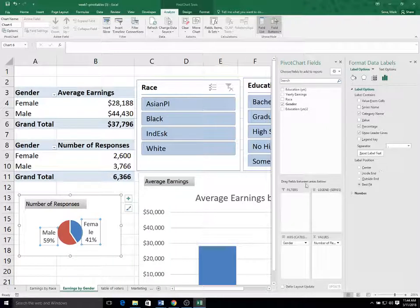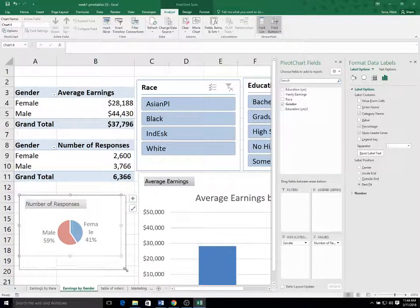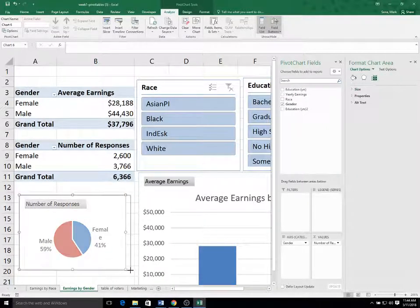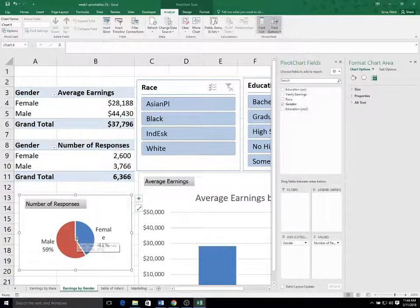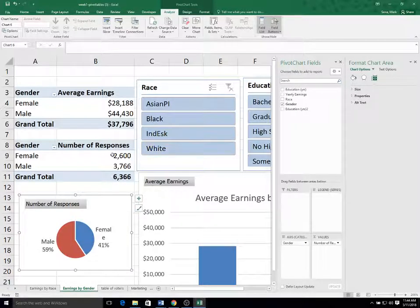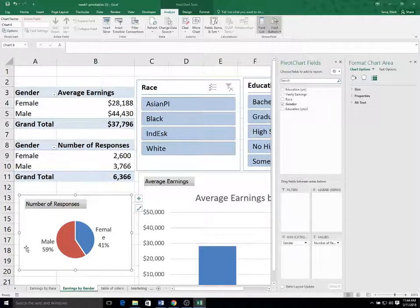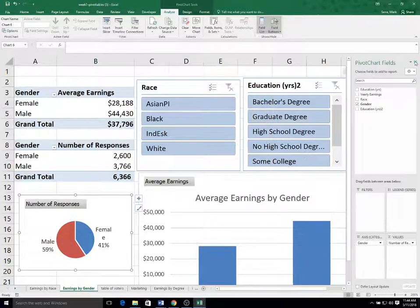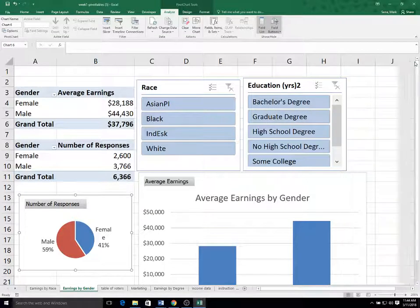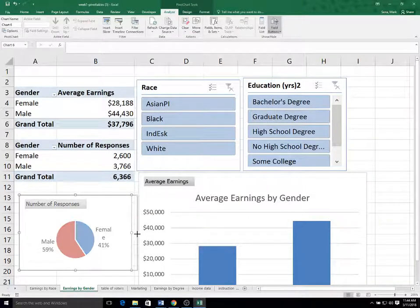And I always like to select the category name and the percentage, but uncheck the value. So it shows you a little bit different. You can see the percentage, you already have the numbers up ahead. So having the value shown in the chart was a little bit redundant, but the percentage shows you something a little bit new.